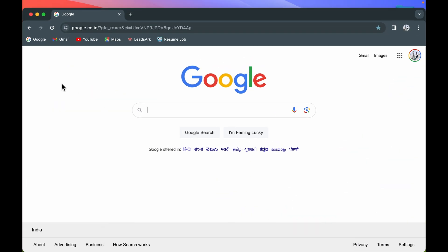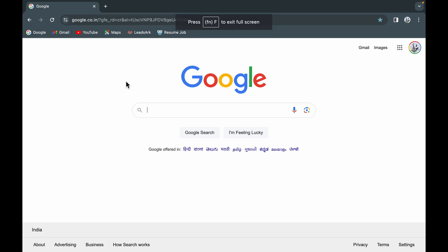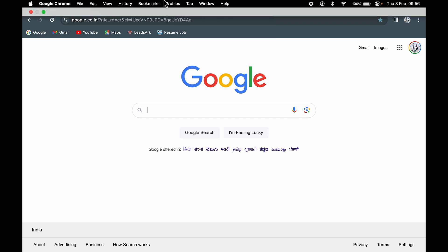One more thing: if you are on any particular application or browser and you make your window full screen, the menu bar is not visible. In order to make it visible, you can again point your cursor at the top and it will be visible.